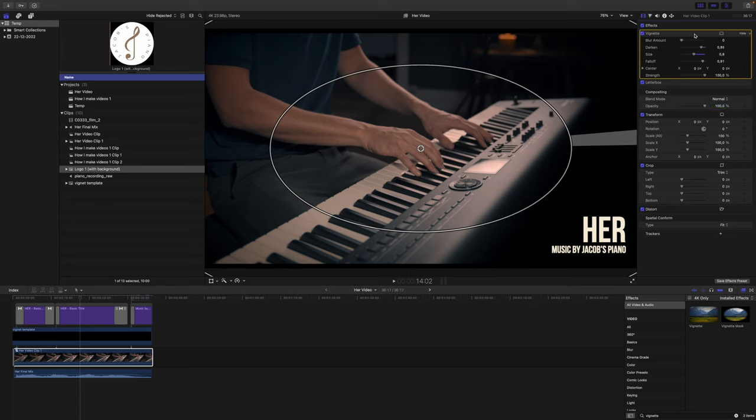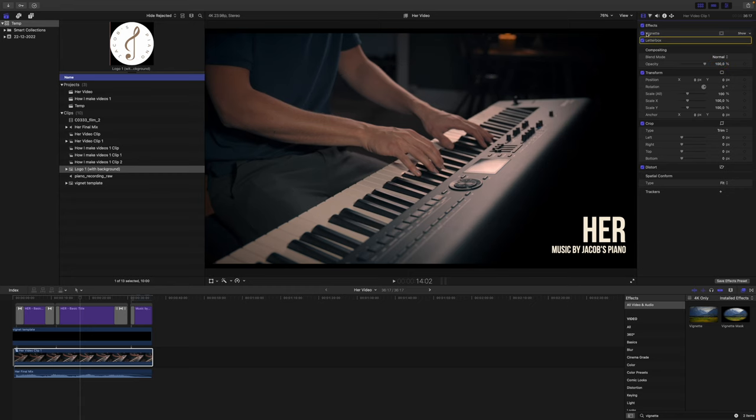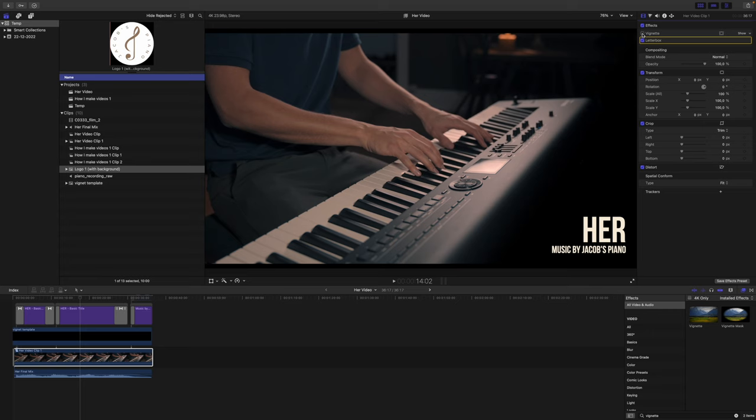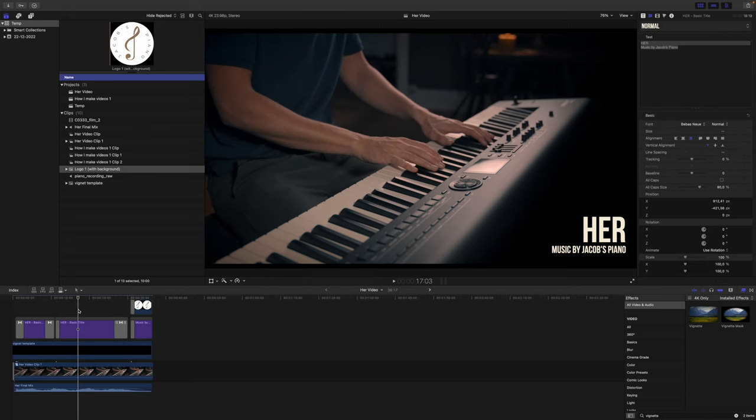And we want it to be pretty strong. So if you see it without the vignette effect and then with the vignette effect - this just increases the focus on the hands in the middle of the image. So this is basically our final video product now. We are ready to export it.